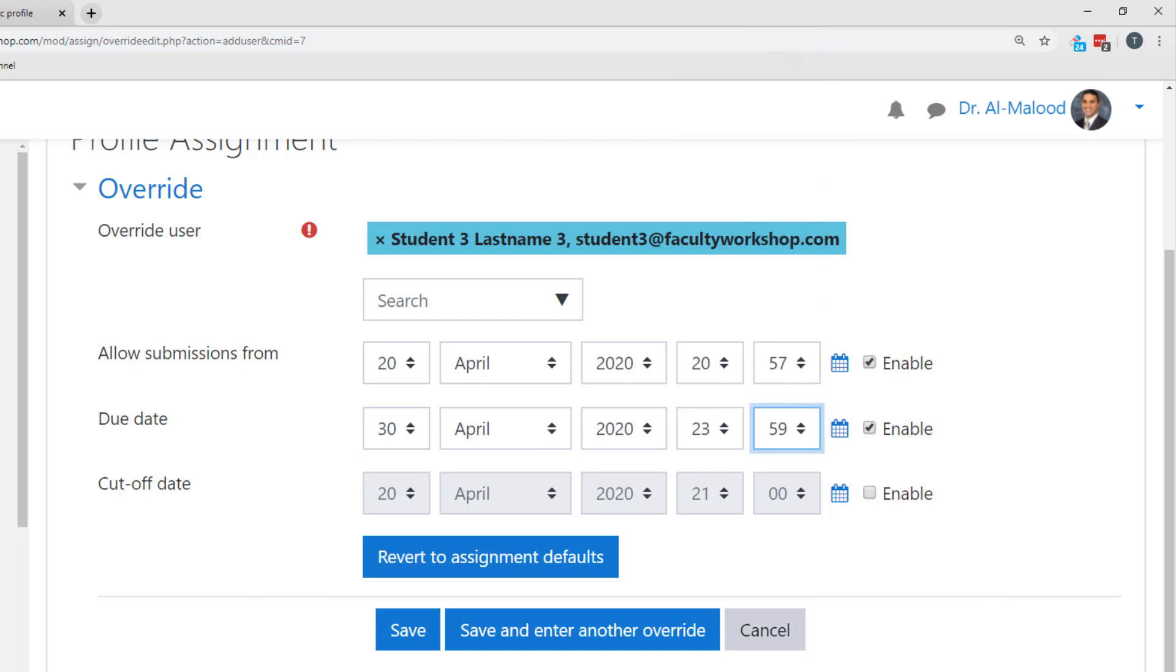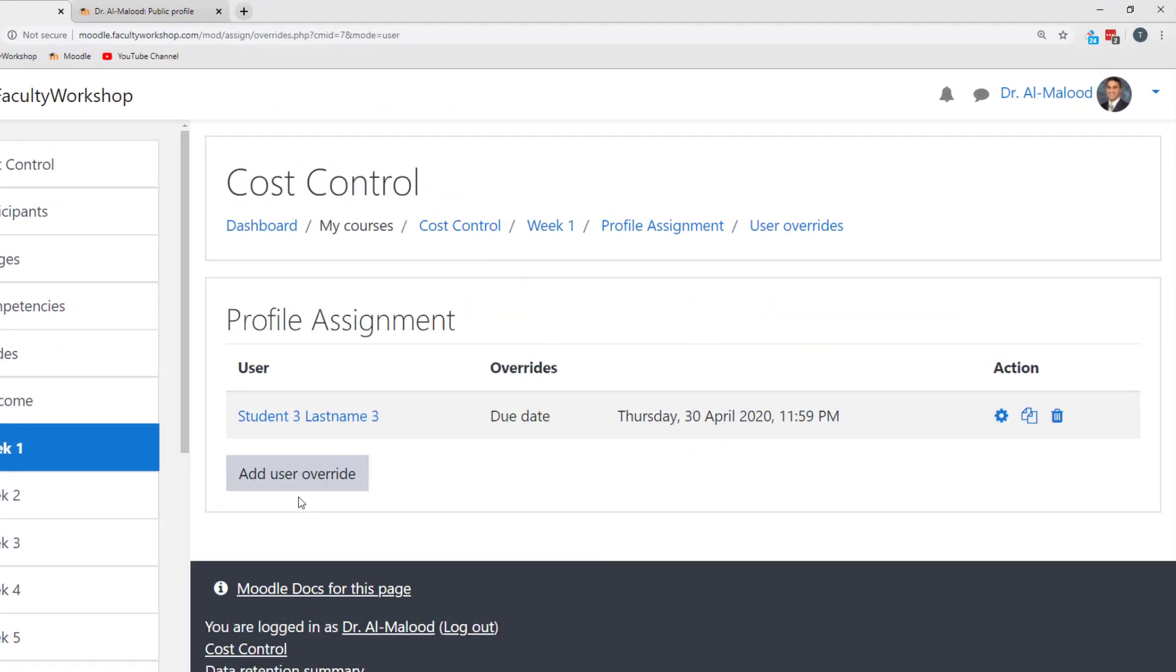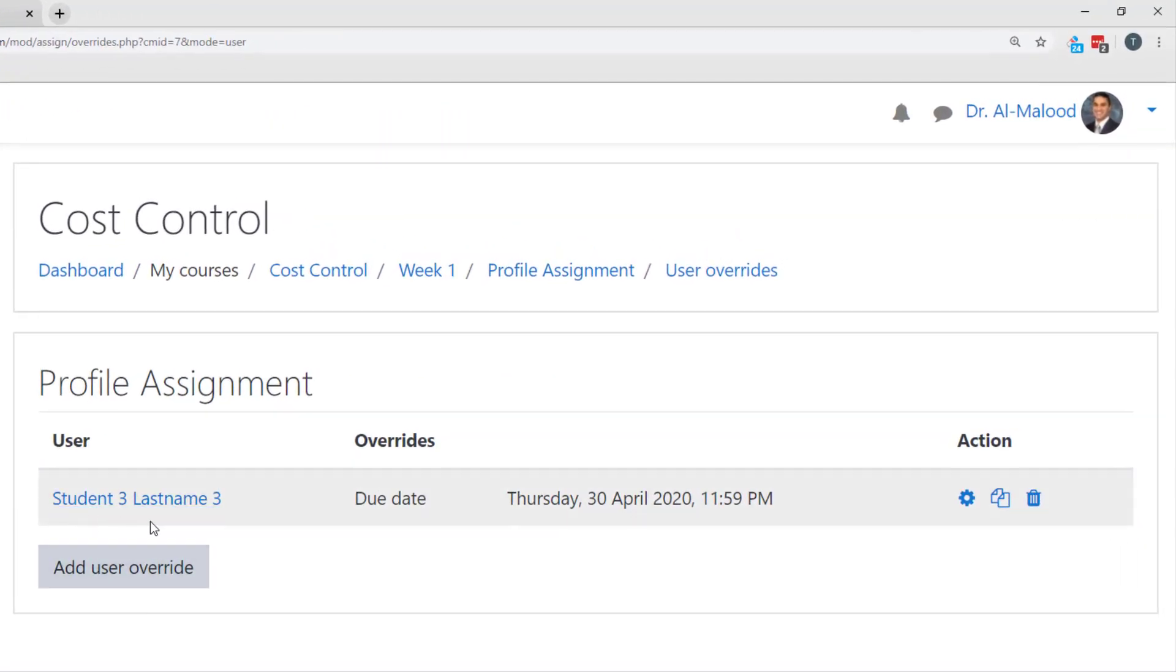Once you're done, click on save and you should see the name of the student with the new due date that is available to them.